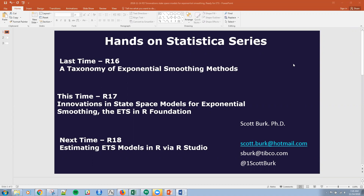Last time we talked about the taxonomy of exponential smoothing methods, and this time we're going to talk about some of the innovations. Both last time and today, we aren't going to actually cover any R or RStudio. We're really setting up and classifying models and developing the taxonomy. The next time we're actually going to be talking about estimating these exponential smoothing state space models in R via RStudio.